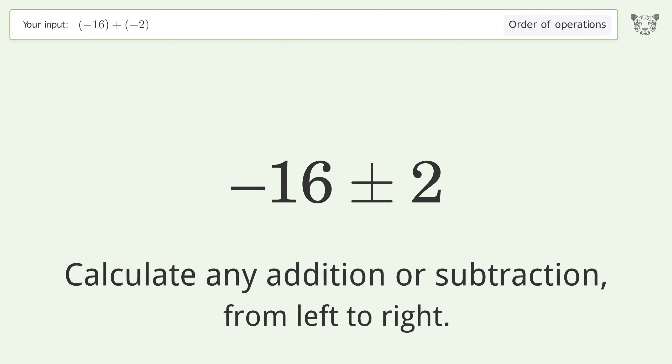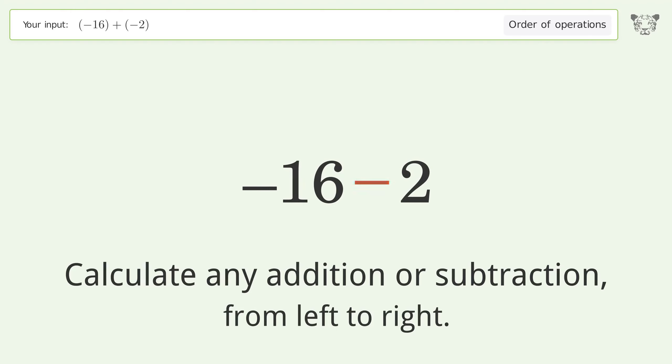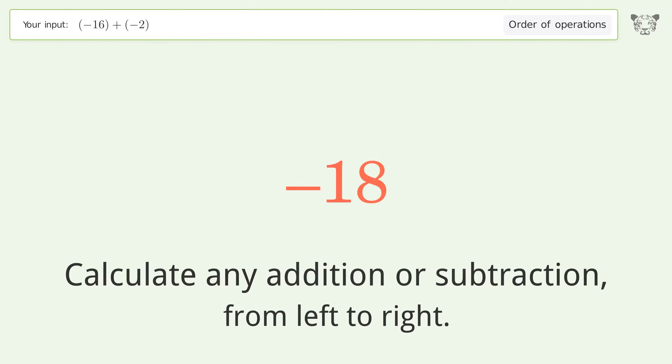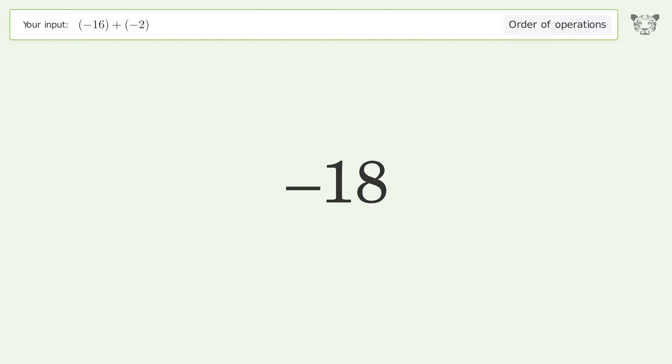Calculate any addition or subtraction from left to right: minus plus minus. Negative 16 minus 2 equals negative 18, and so the final result is negative 18.